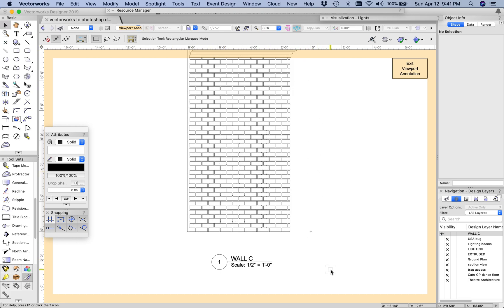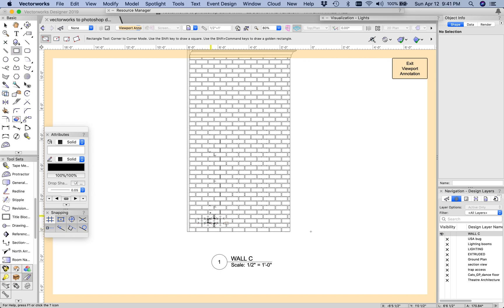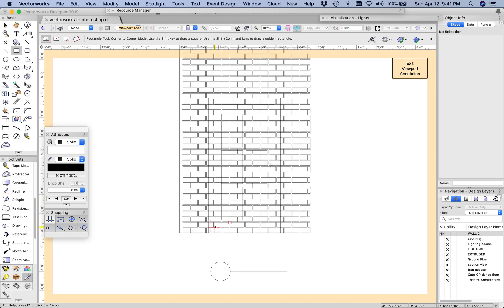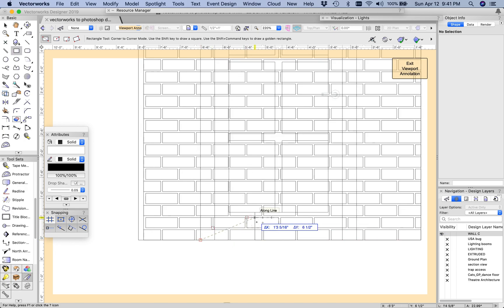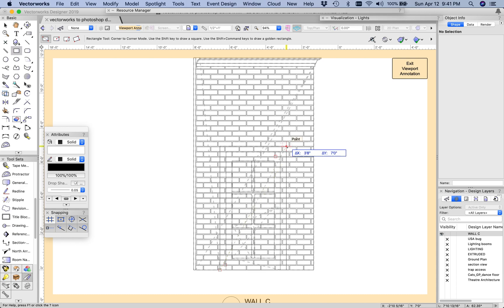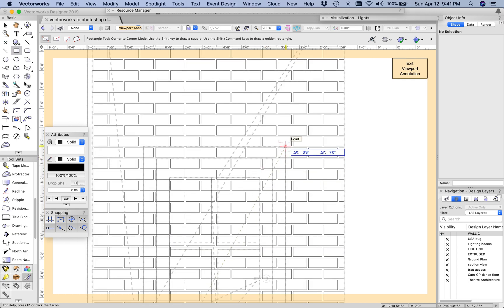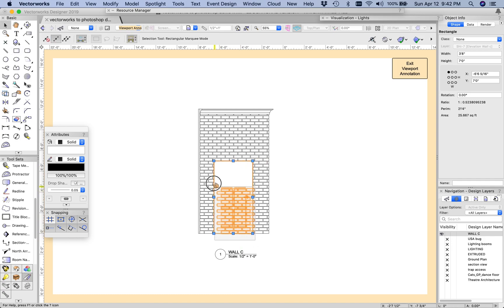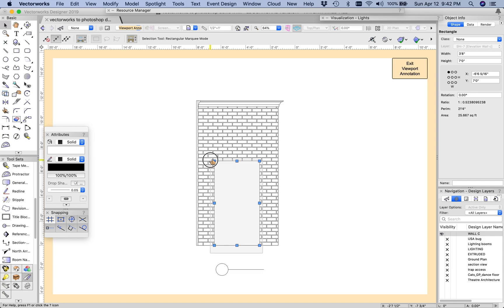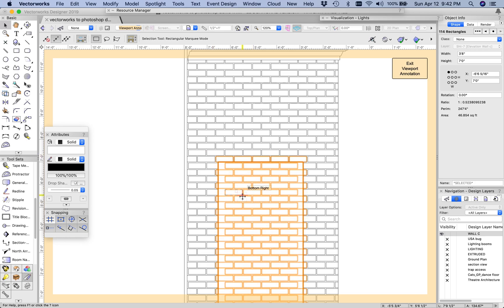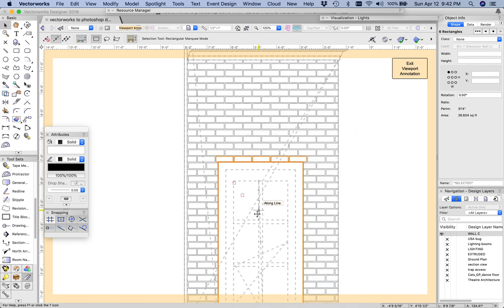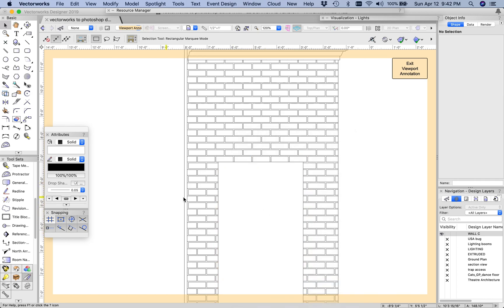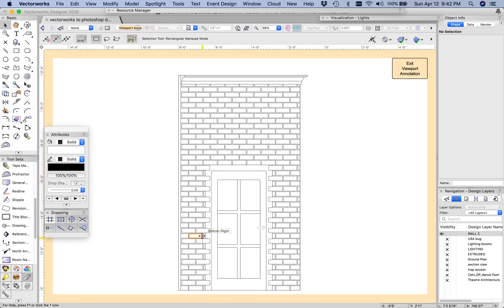Now all that's left is to cut out around the door. If you hold the B key down on your keyboard, notice how it makes it like the X-ray version of the drawing. So hold down the B, you can see all of those, and then if we select all of these bricks that are intersecting with that rectangle we made for the door, right click, clip surface.